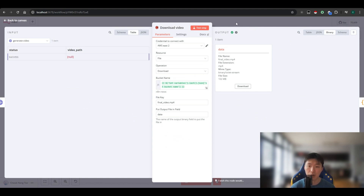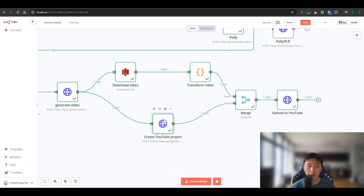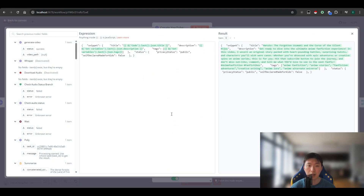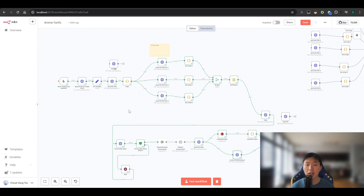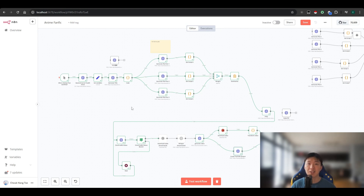Then we go to the download video node, as always. For the create YouTube project node, you'll see the title created by DeepSeek, the description from your set variables, and your tags. That's how this anime fan fiction generator works. If you want to join us, hurry up — I hope to see you in the Discord channel. Thank you all for subscribing, and if you have any questions, ping me in Discord for a one-on-one session. That's all for today's tutorial — see you next time, bye!